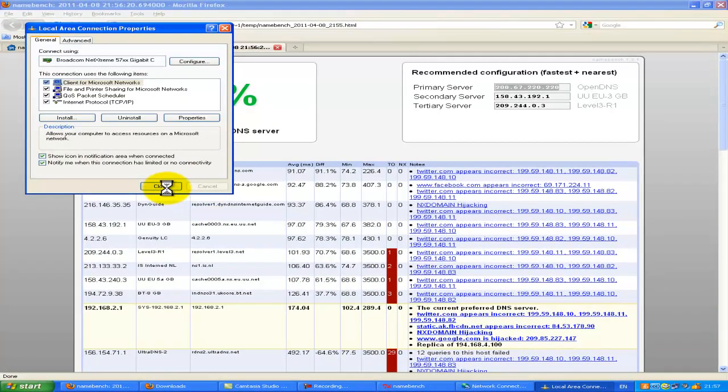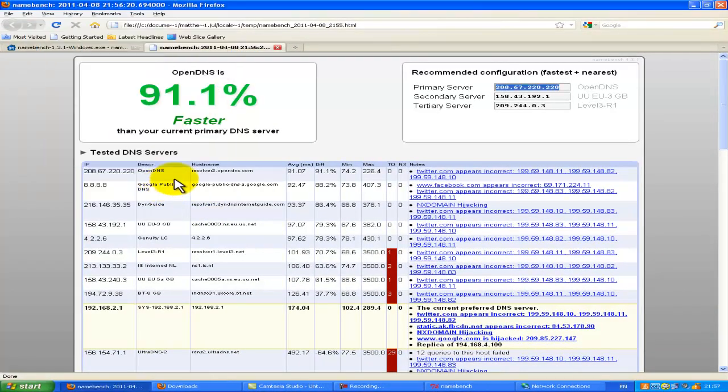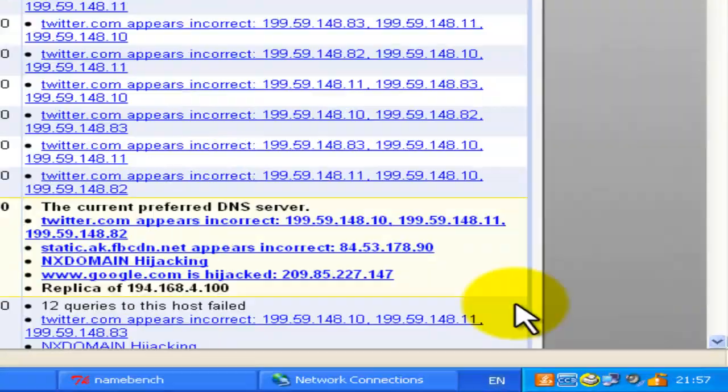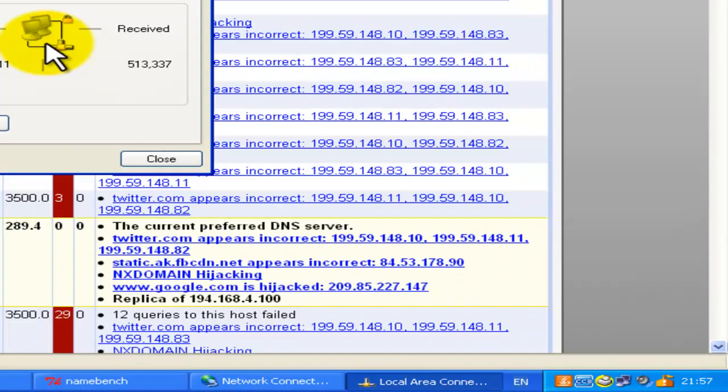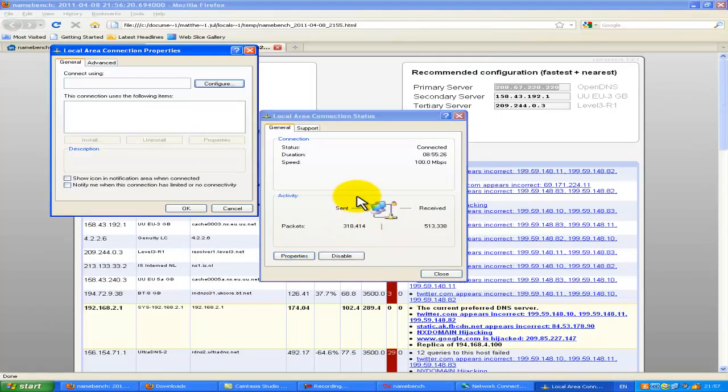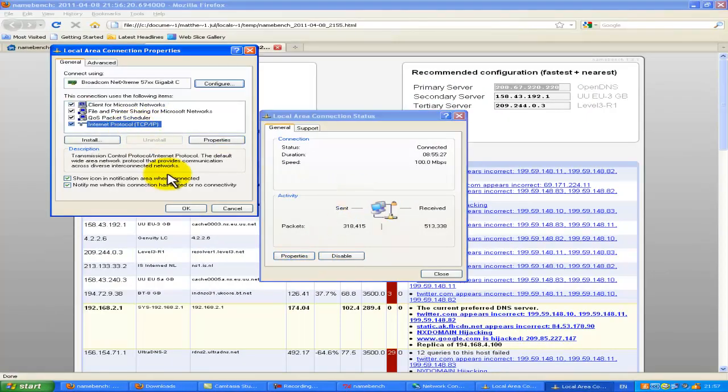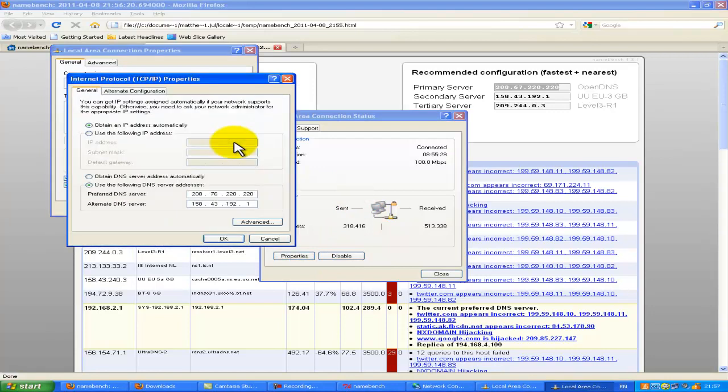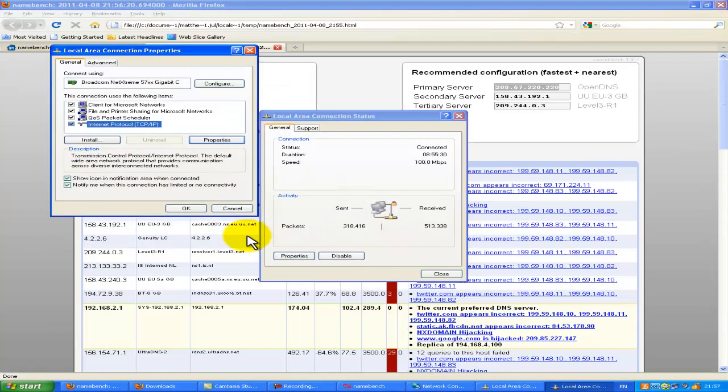Then click OK, close. The fastest way of doing this is on the bottom right side, two computers. Click that, properties again, internet protocol, properties. You can just do that again if you really can't find my network places.